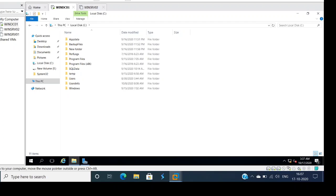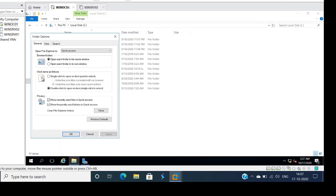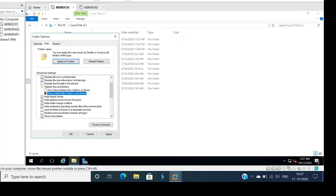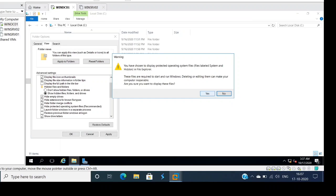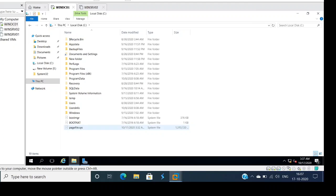If you want to see the page files, click on View and go to Options. You get a pop-up here. Click on View and you'll see a few options. Under Advanced Settings, you can see it's already checked 'Don't show hidden files, folders or drives.' Select 'Show hidden files, folders and drives' and check that. Also uncheck 'Hide protected operating system files,' click Apply, then OK. Now we can see the page file — pagefile.sys.